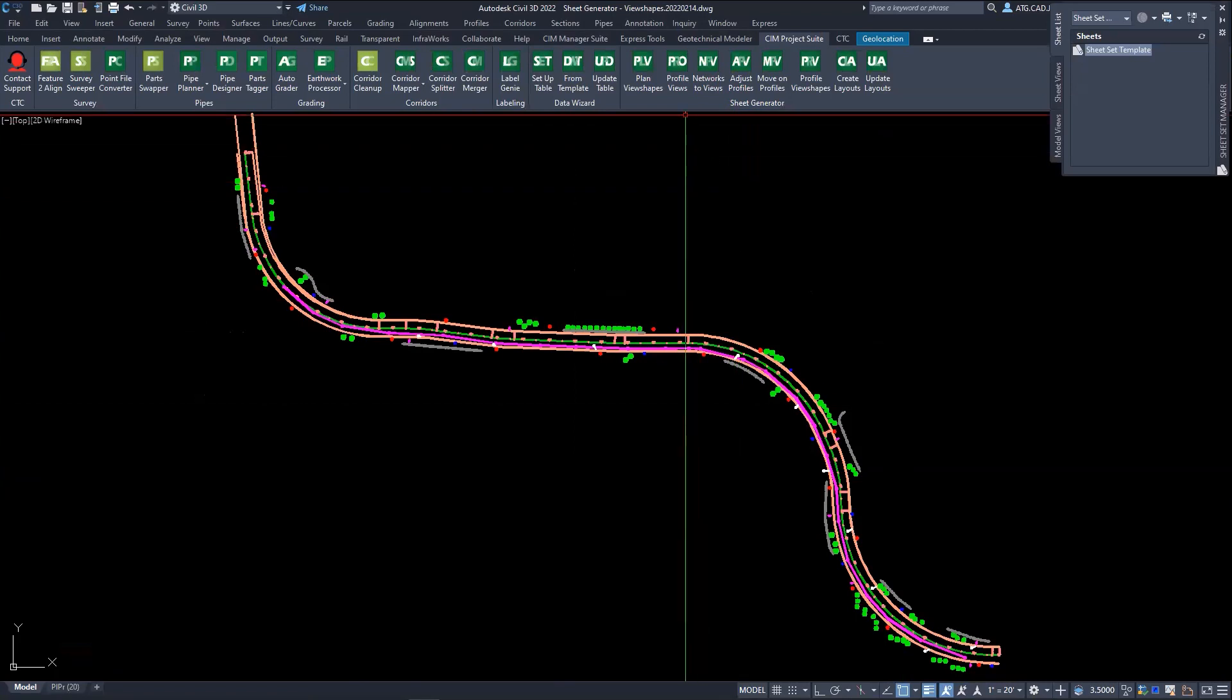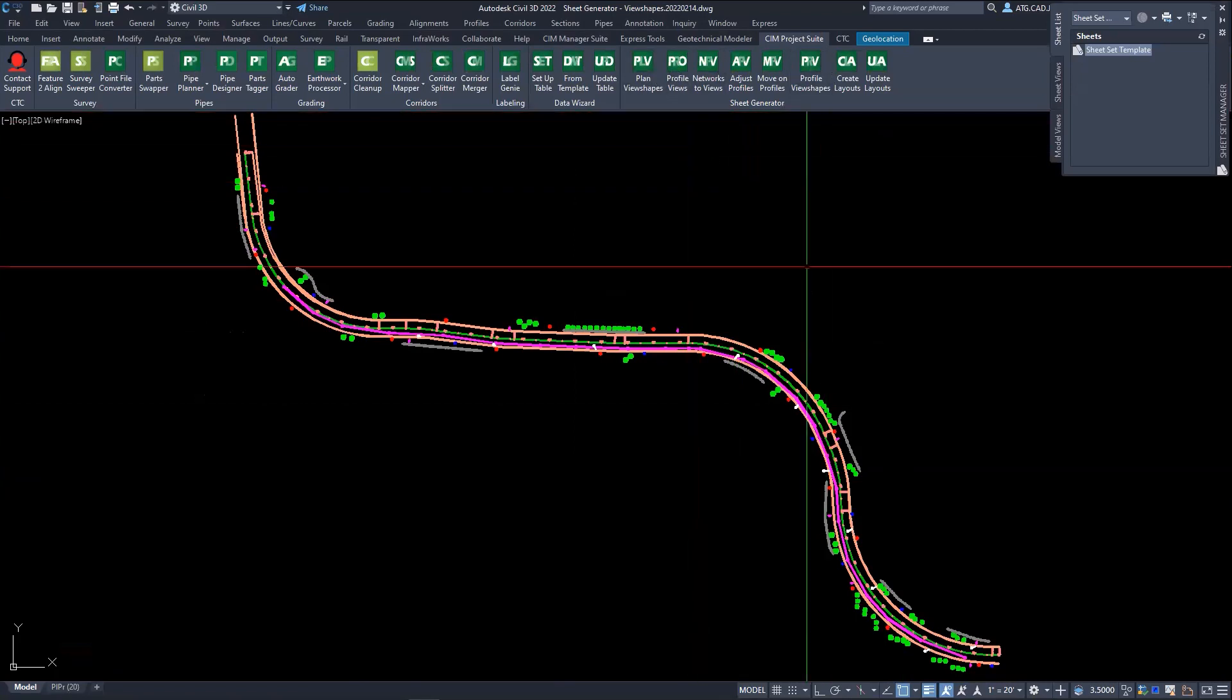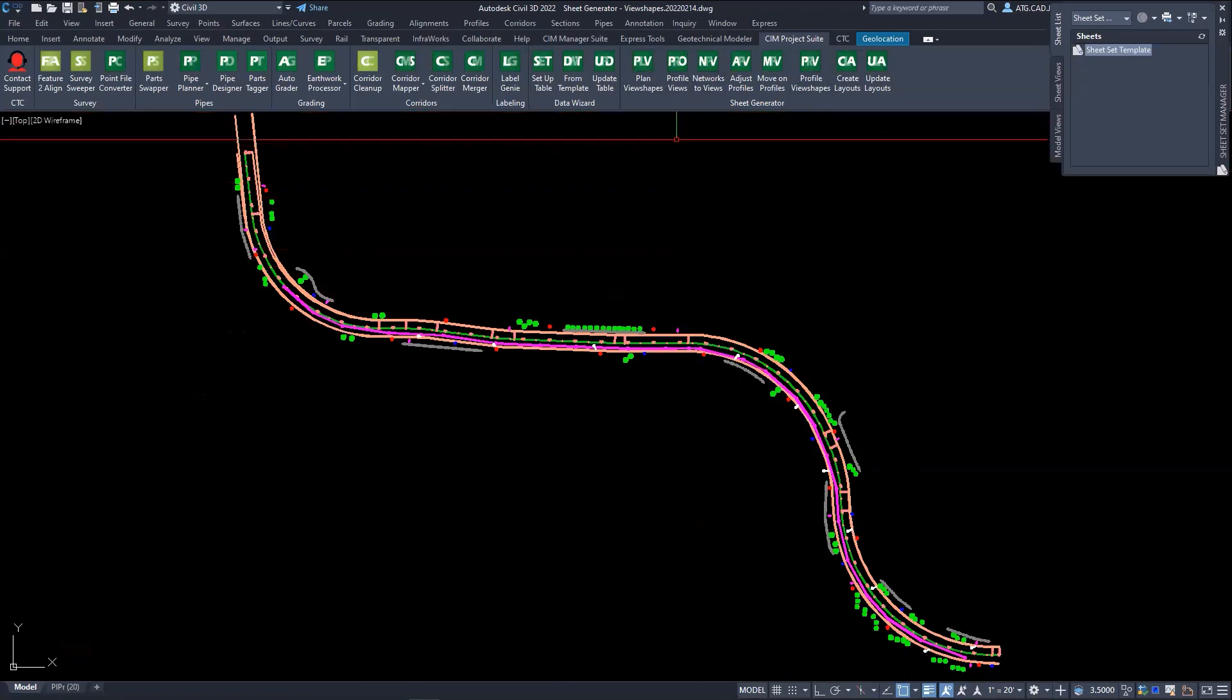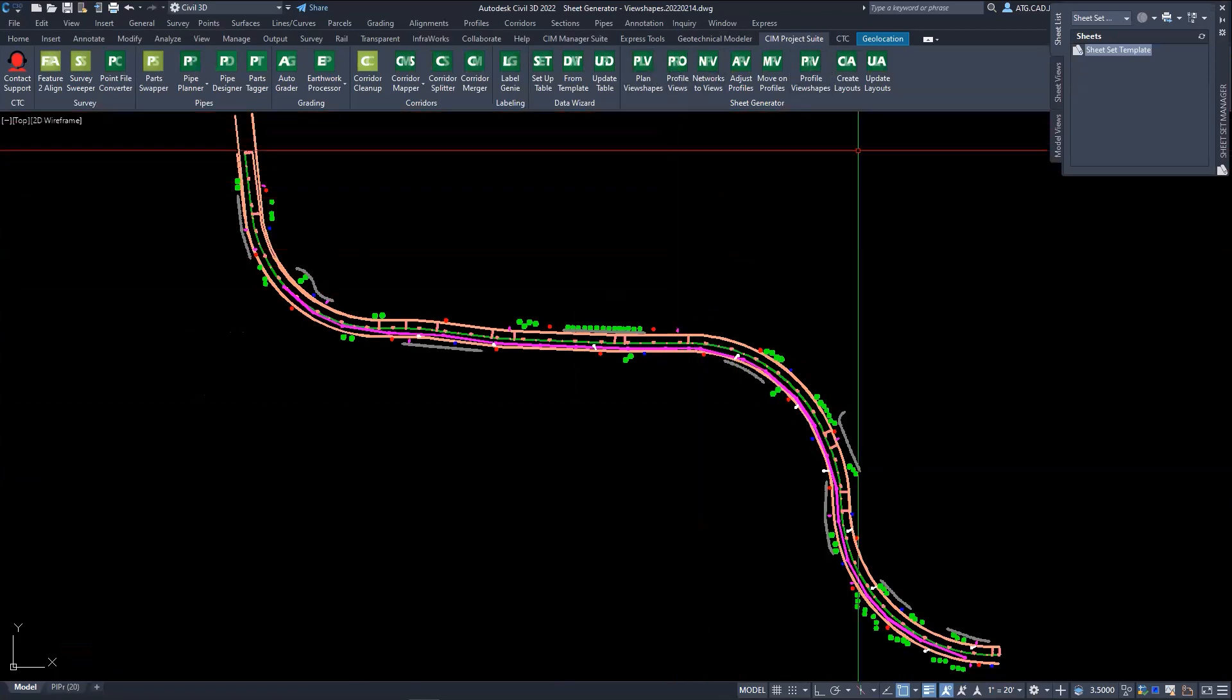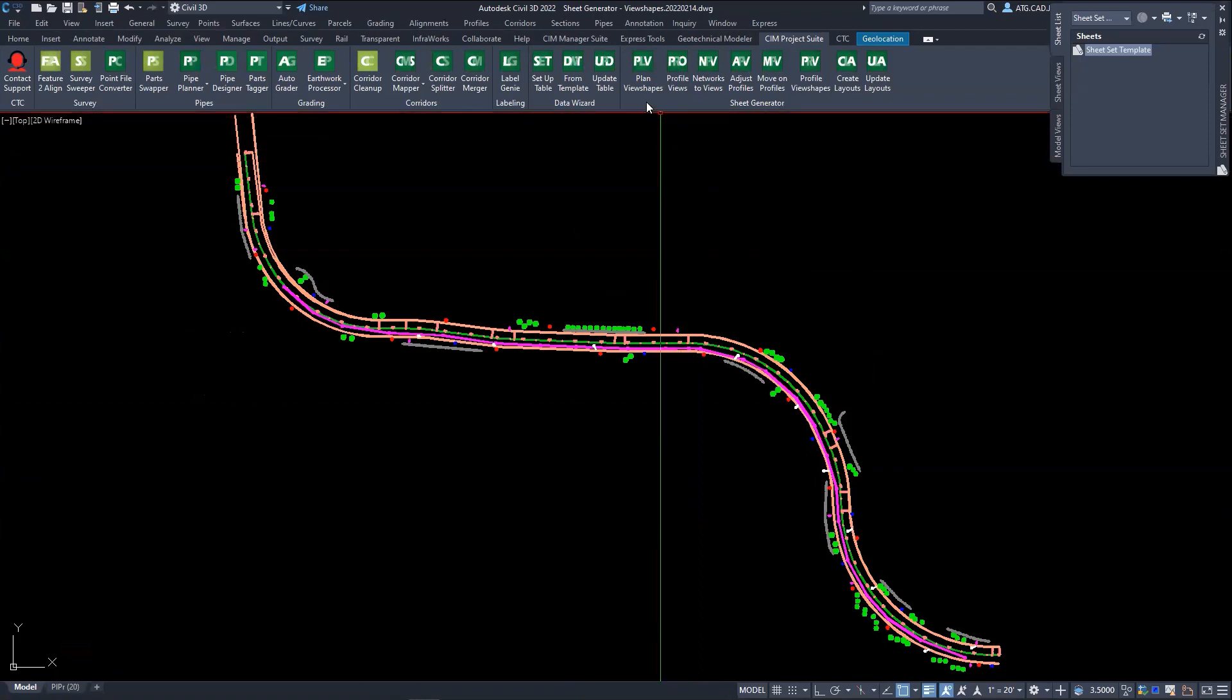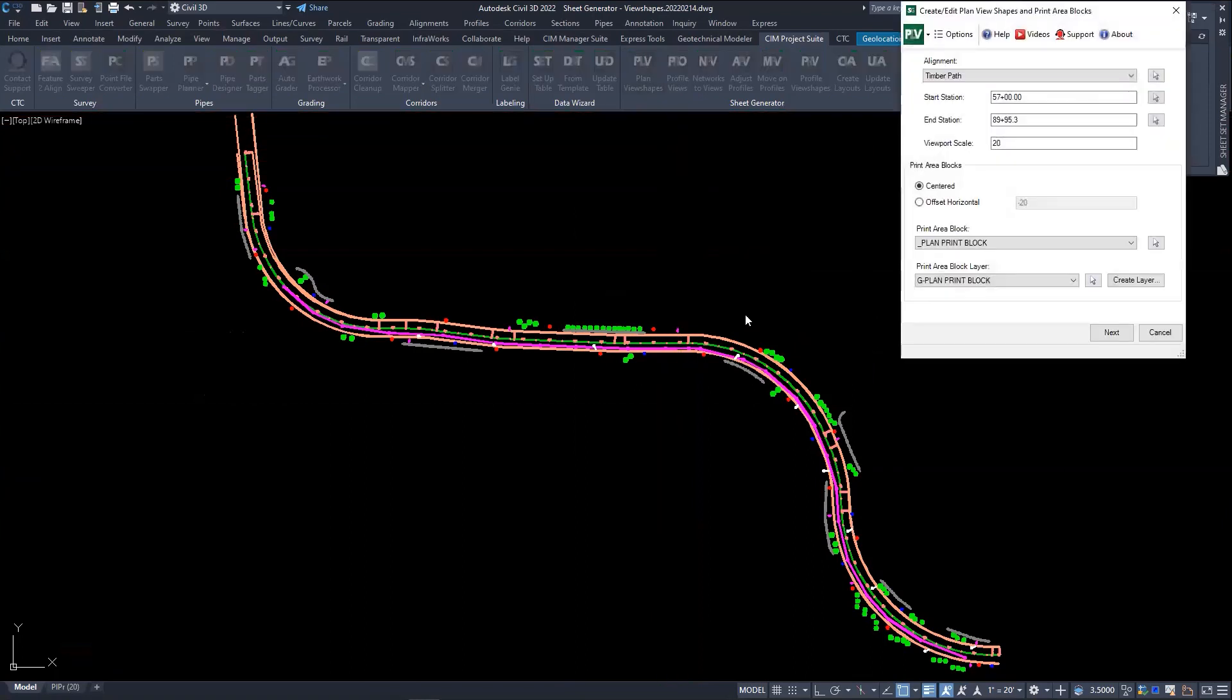So the sheet generator is comprised of eight separate tools. The workflow basically goes from left to right. First one I'm going to start with is the plan view shapes.